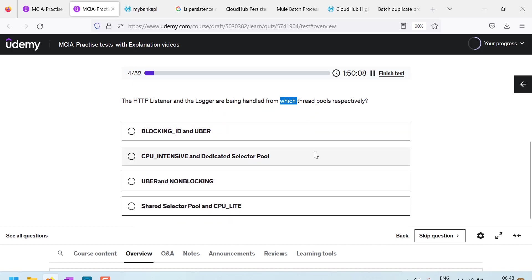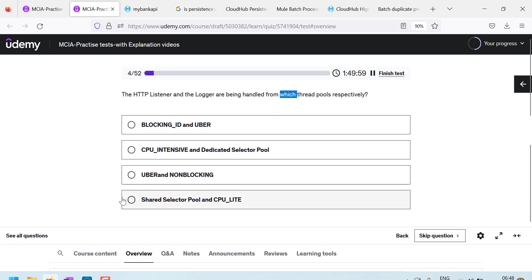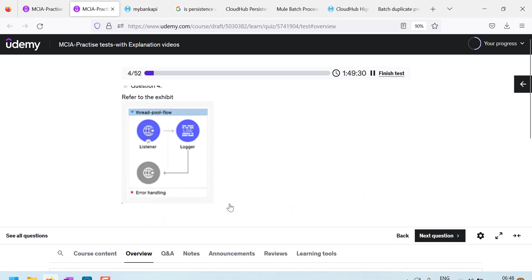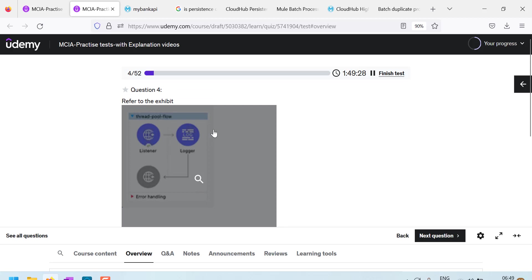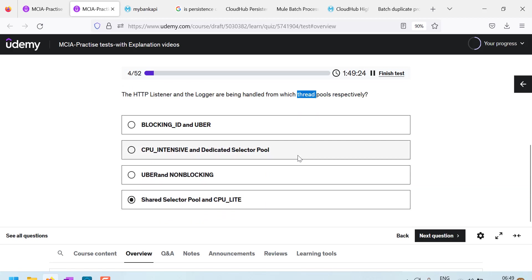So shared Grizzly. Yes, this listener will be using shared Grizzly thread pool at runtime level. So in the options, I can see shared Grizzly pool and CPU light. Actually, there is no thread pool called as CPU light in the latest version. It is Uber pool. So shared Grizzly pool is there and it should be Uber pool or Uber pool. But they gave this confusing option, CPU light.